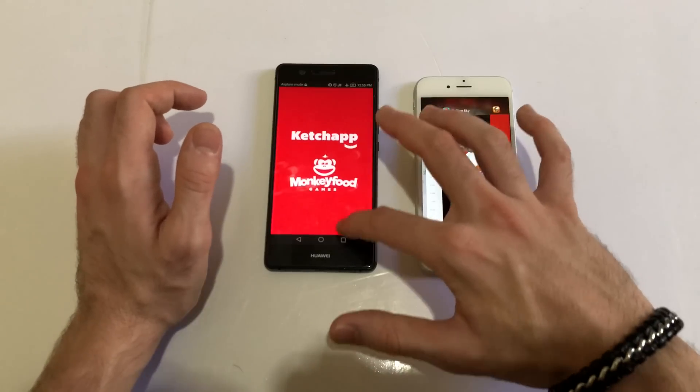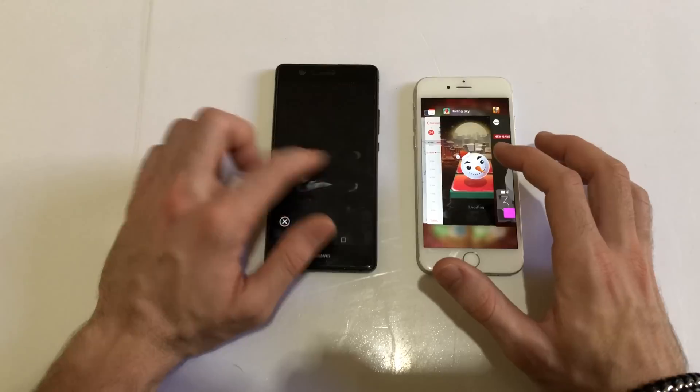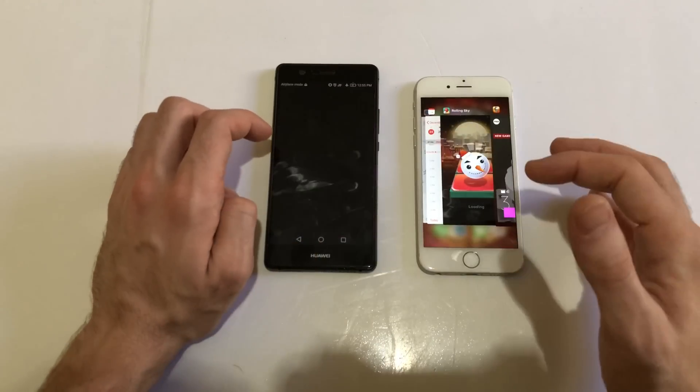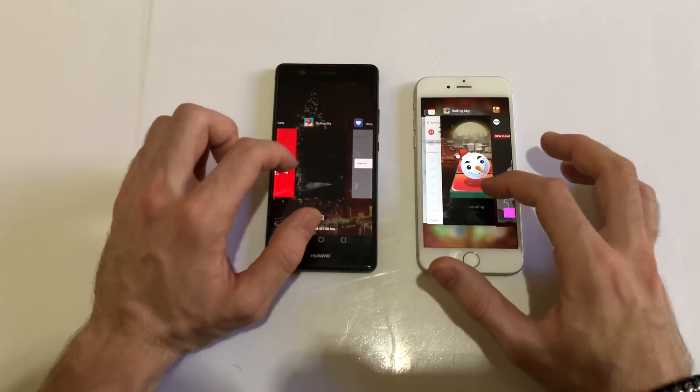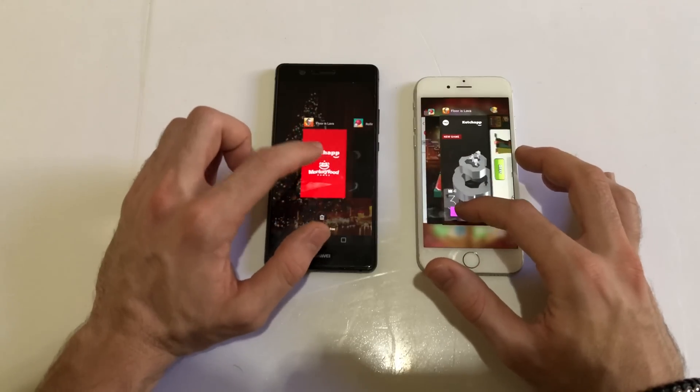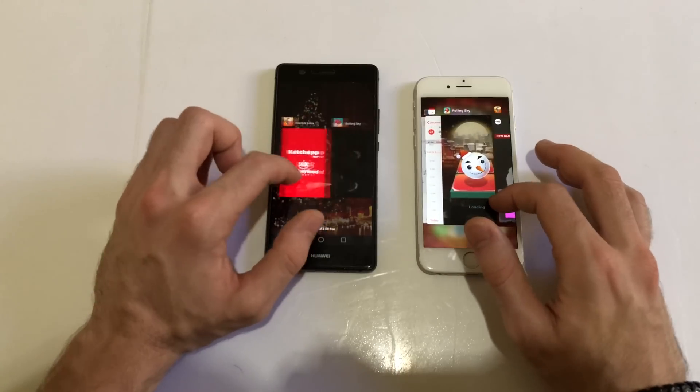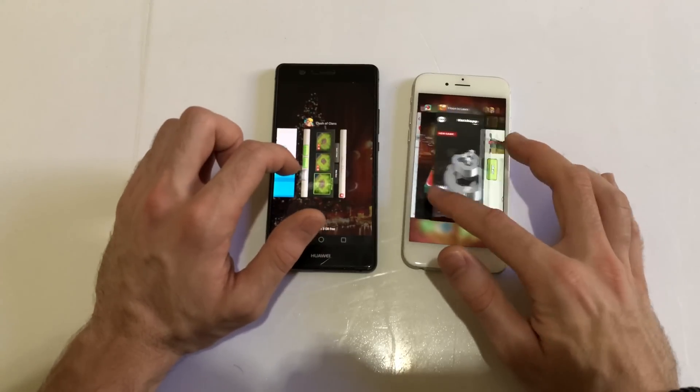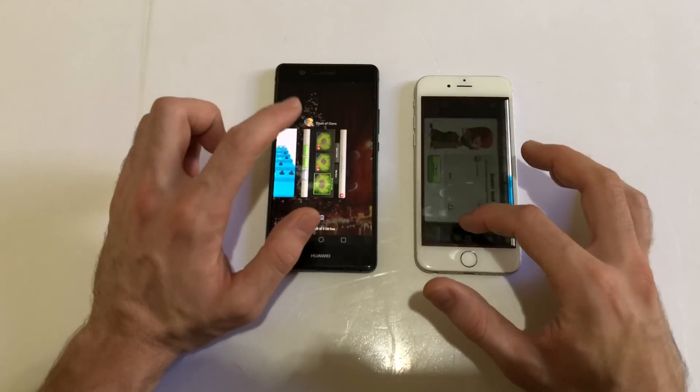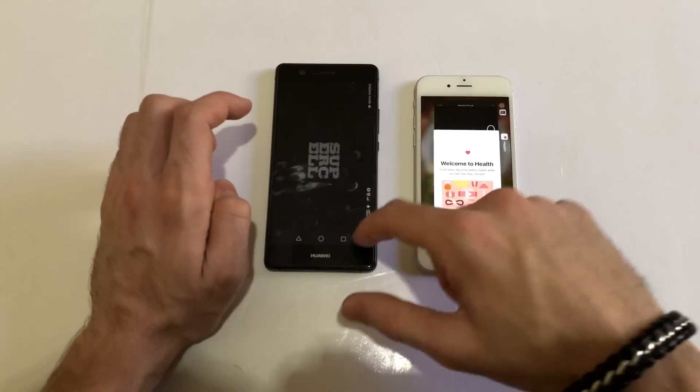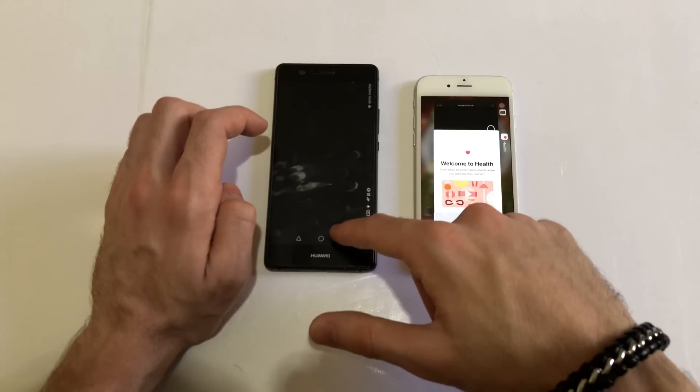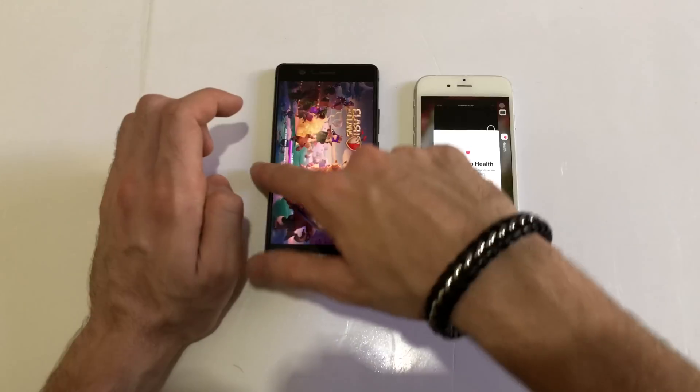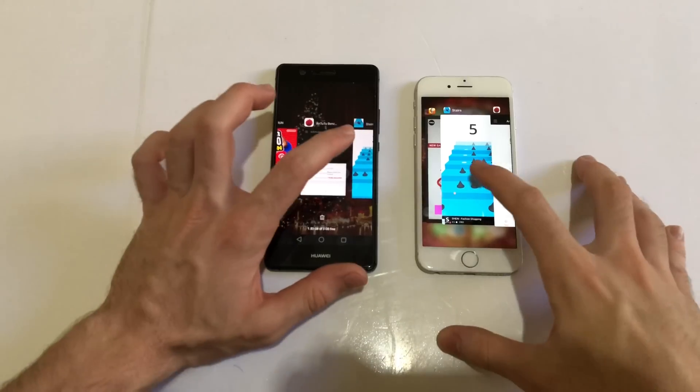The Huawei P9 Lite is not that better actually, it's about the same. Next up, Clash of Clans. 3 gigs of RAM there on Huawei P9 Lite make no difference.